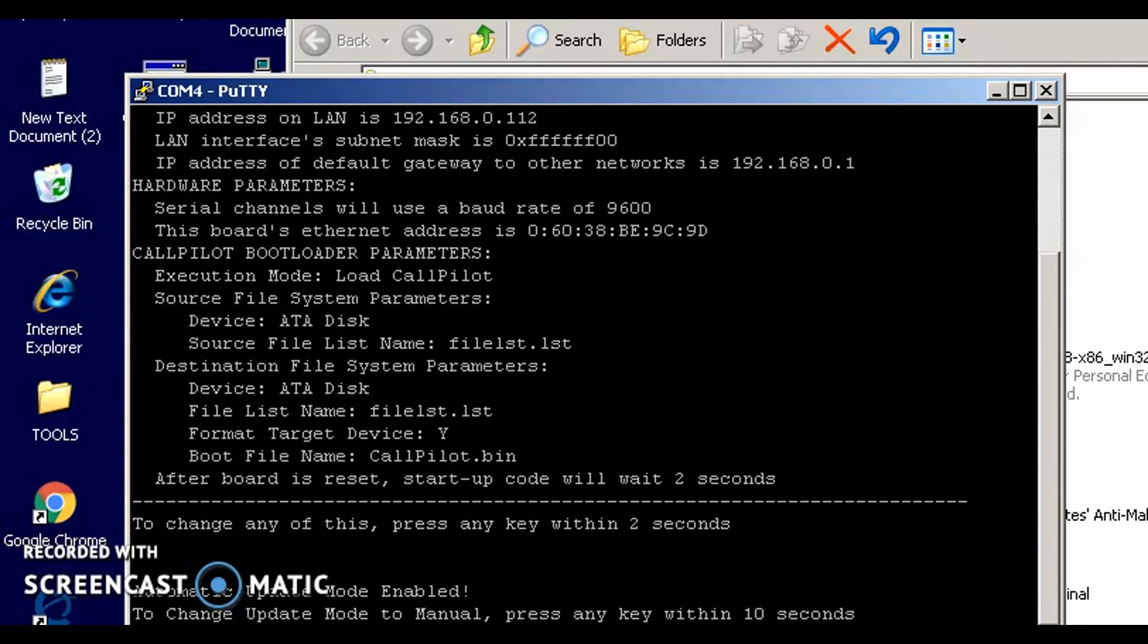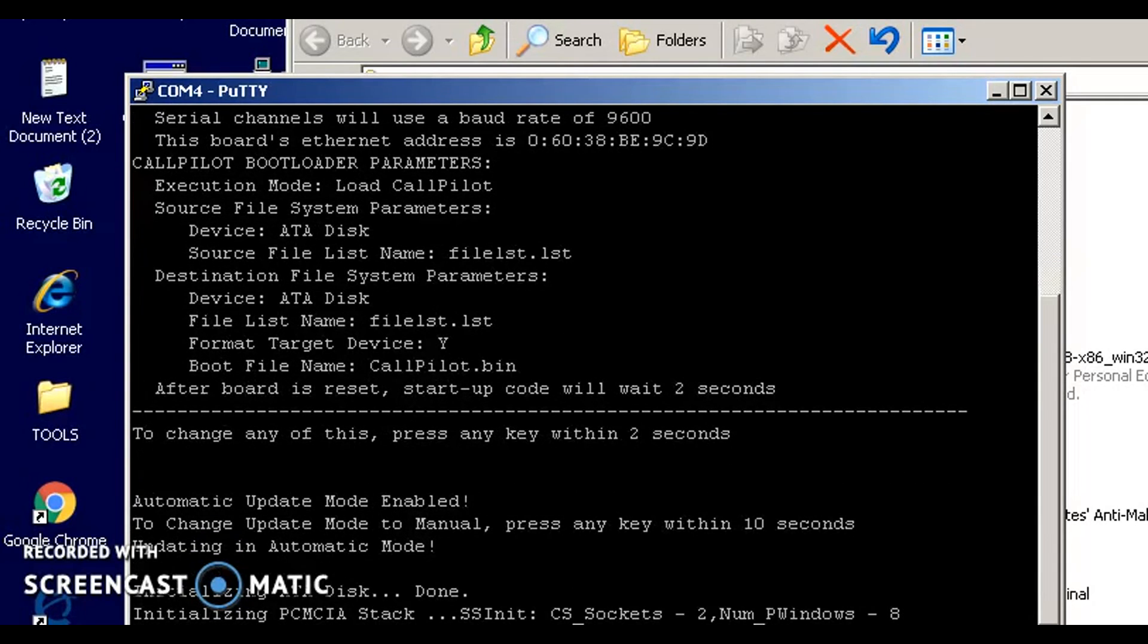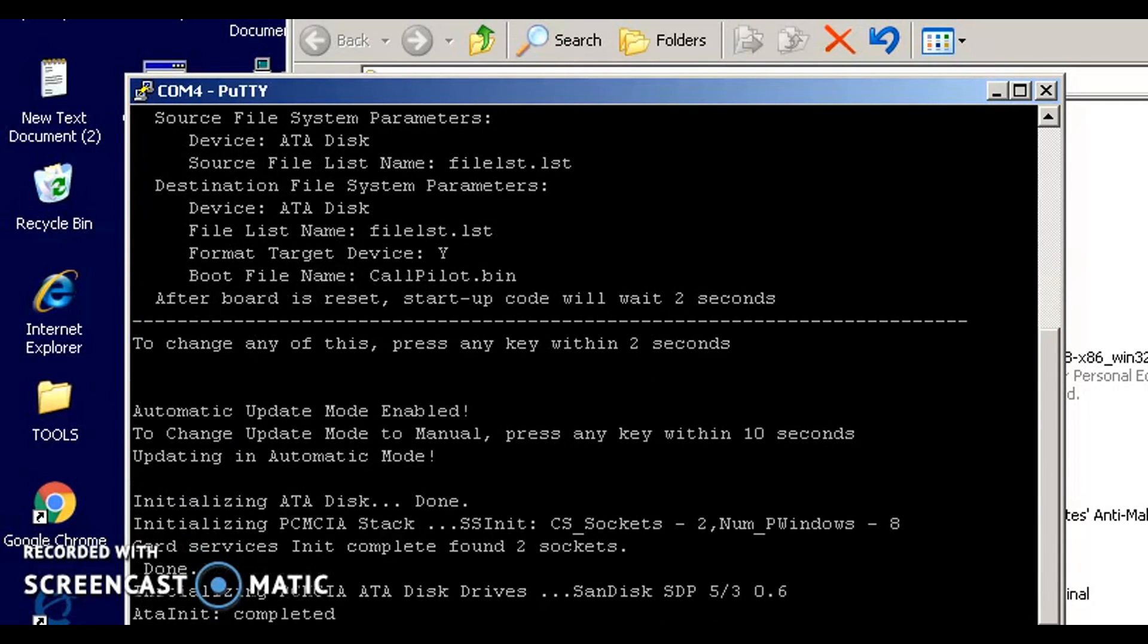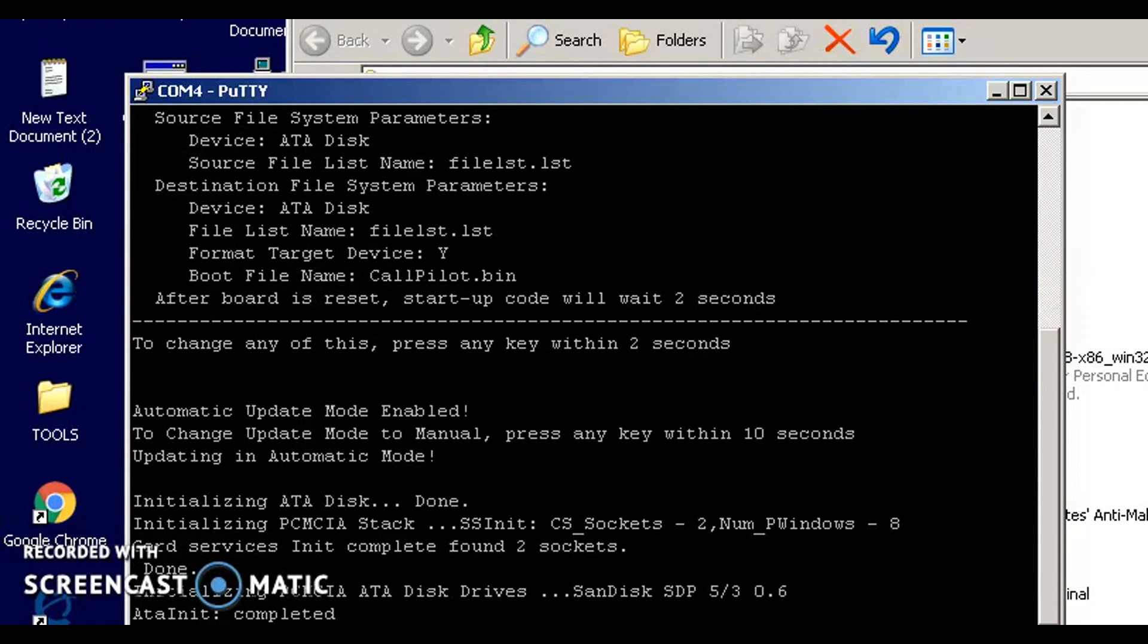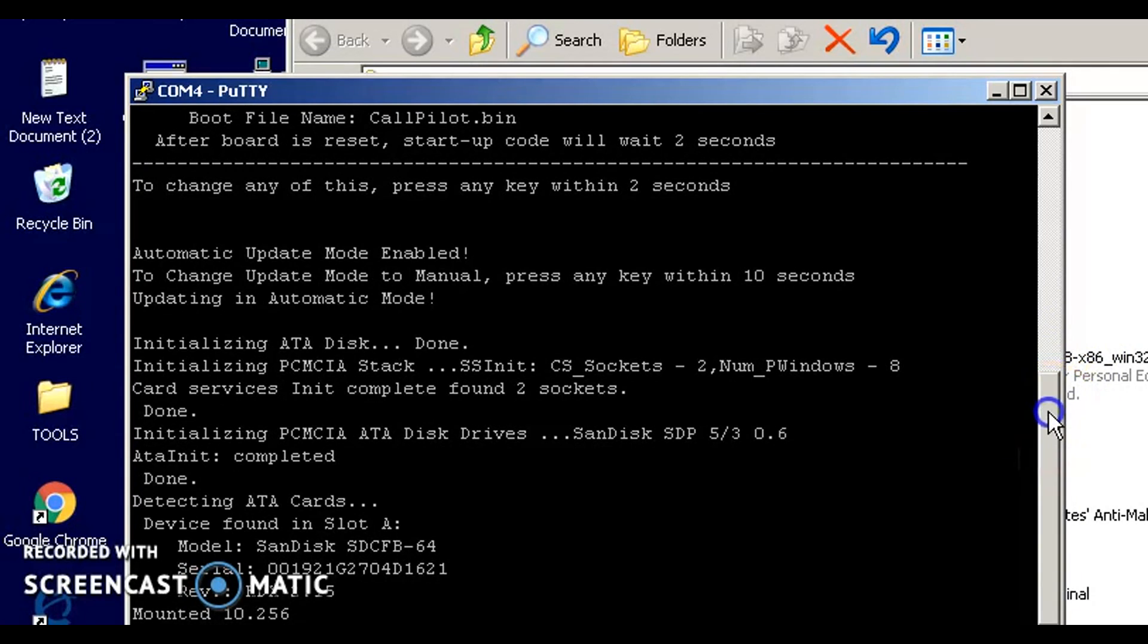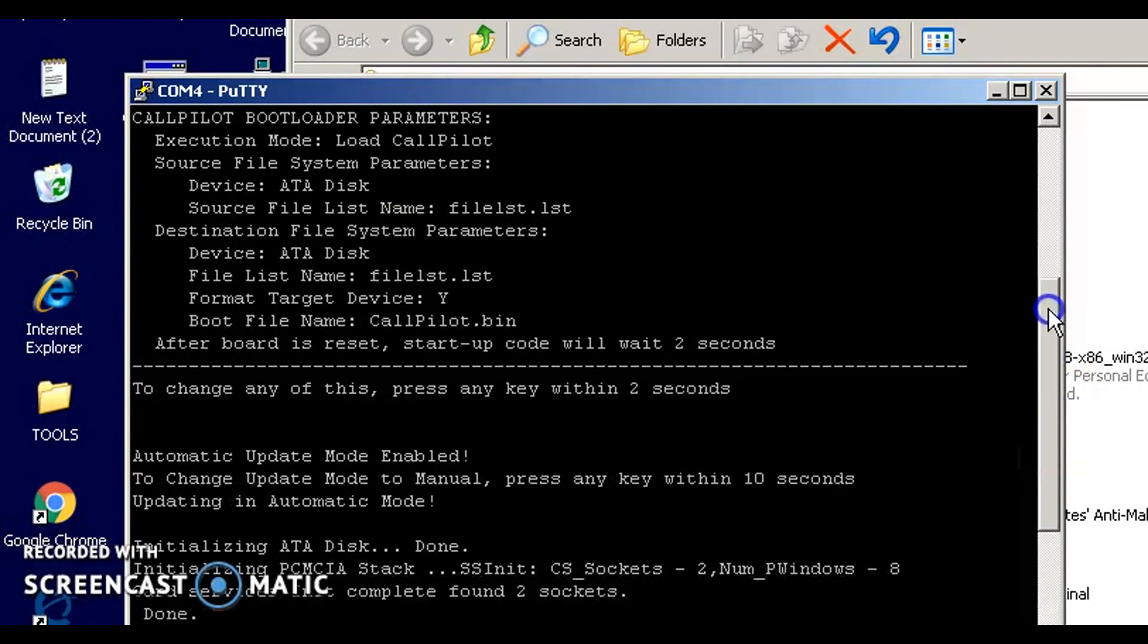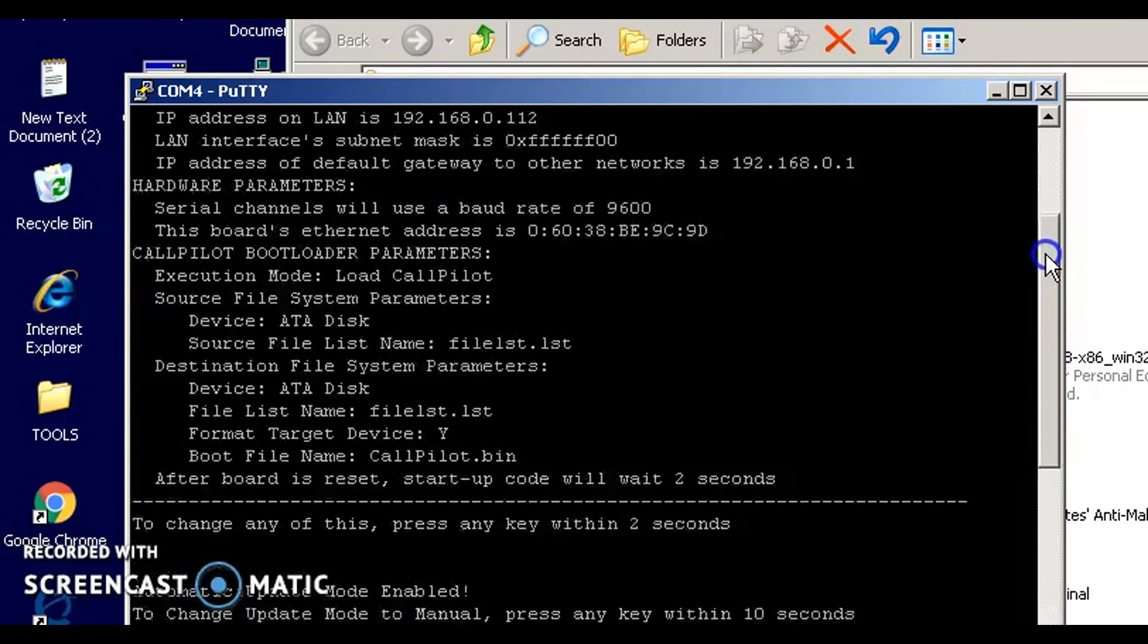If you missed it, you should be able to scroll up with your PuTTY. See the little sidebar here? You should be able to scroll back up and read the IP address.